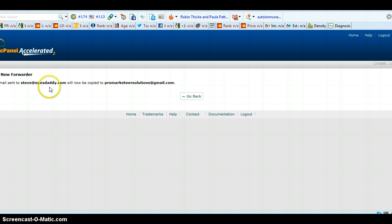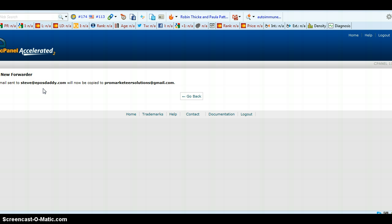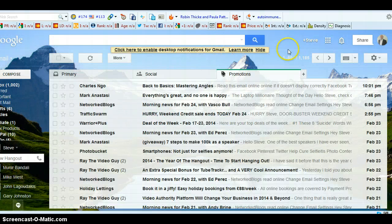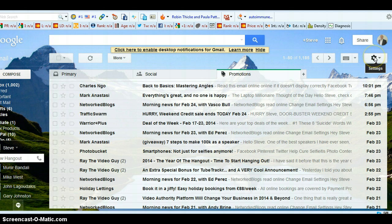But now what we need to do also, we need to know how to, once you're in your Gmail, how to respond from that email to the person rather than having to log back into this account in your cPanel and then replying to the person. You want to just be able to reply to the email directly from your primary account. That just makes a lot of sense.